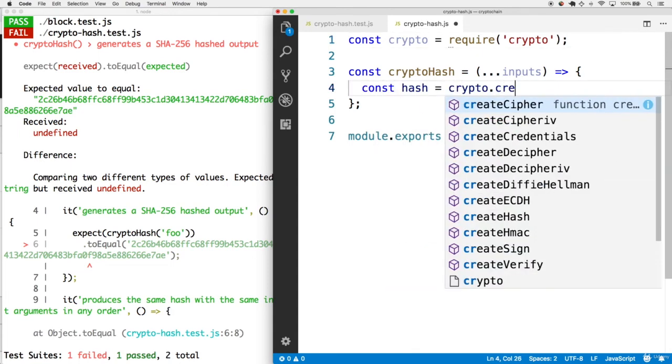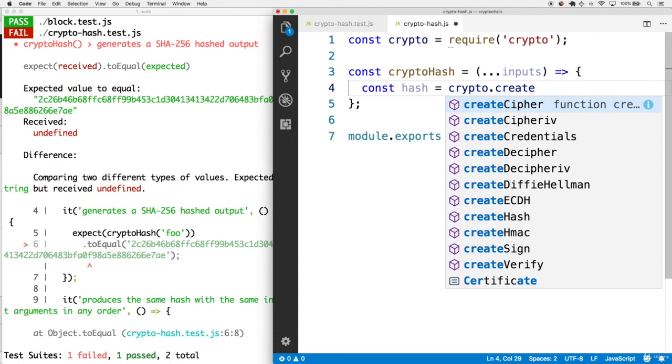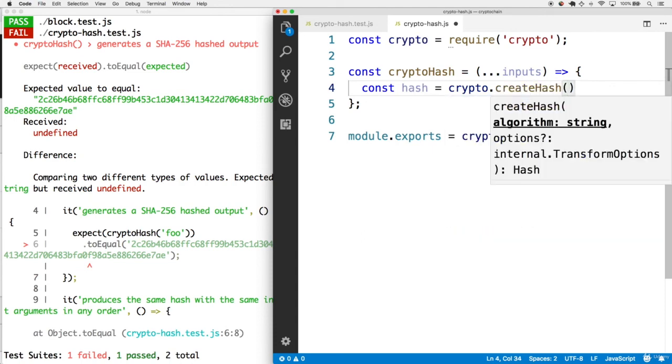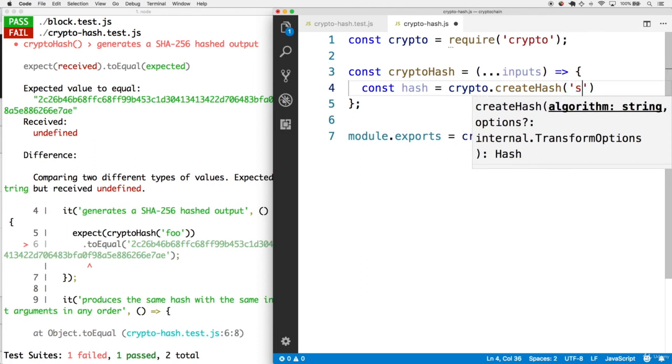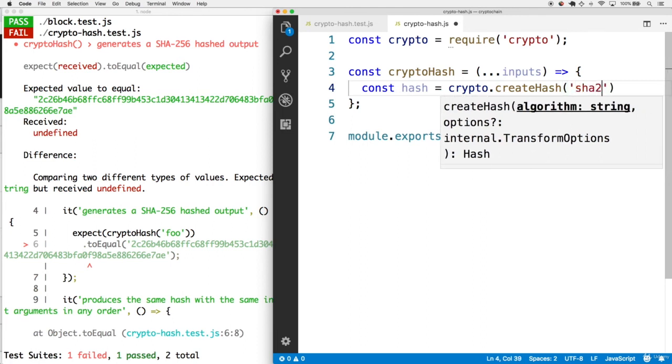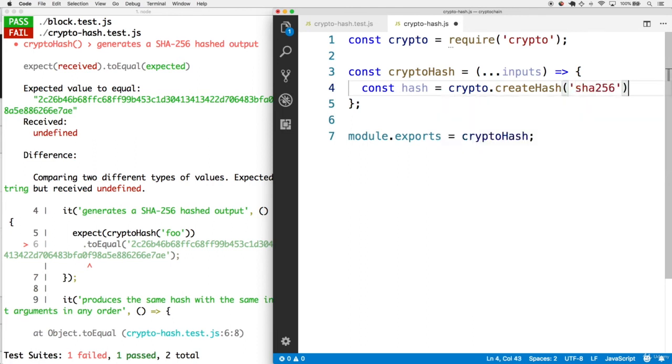This is the result of calling crypto.createHash. This takes multiple different kinds of string arguments for different kinds of hashes. But the one we want is the sha256 hash.